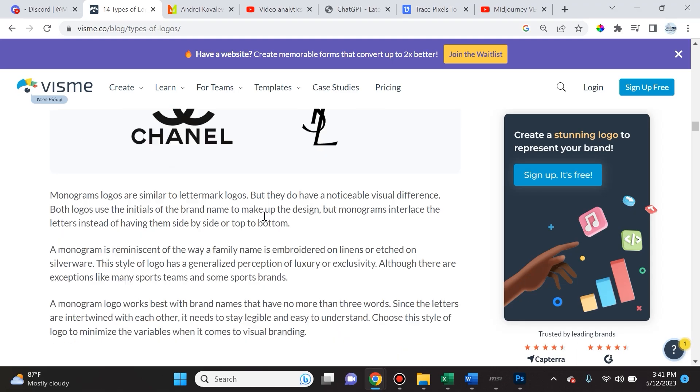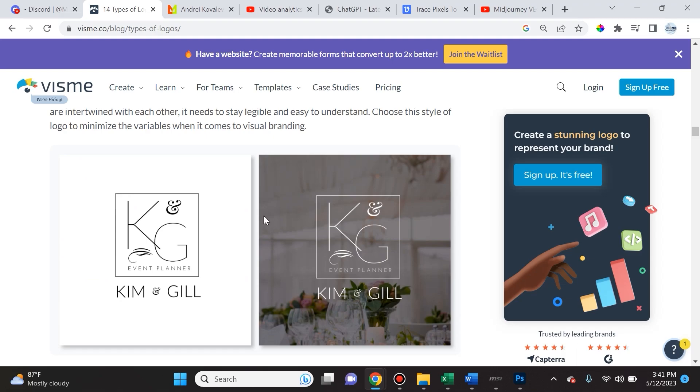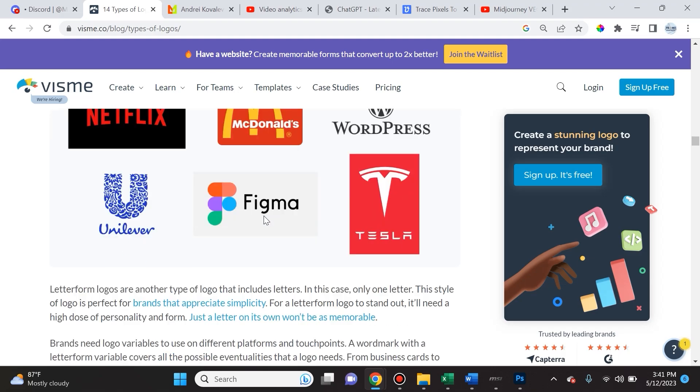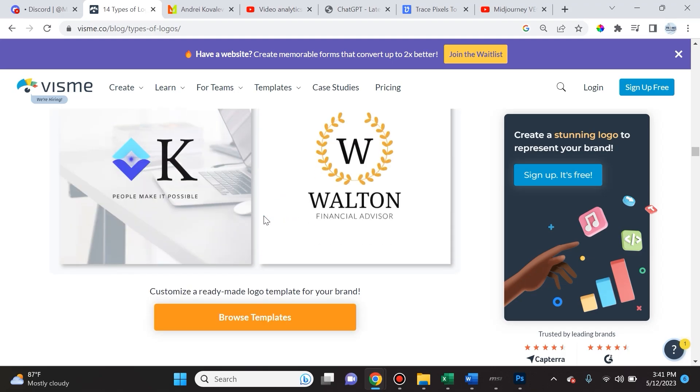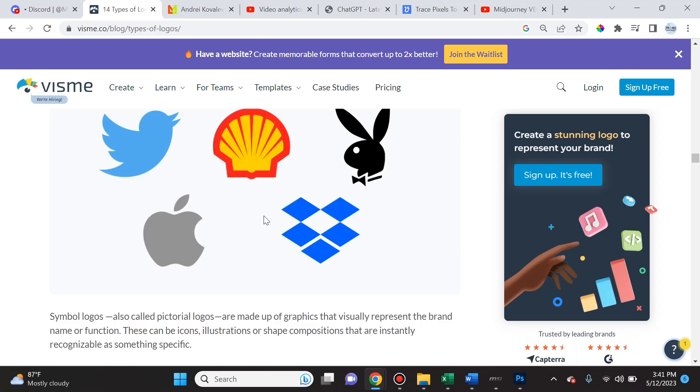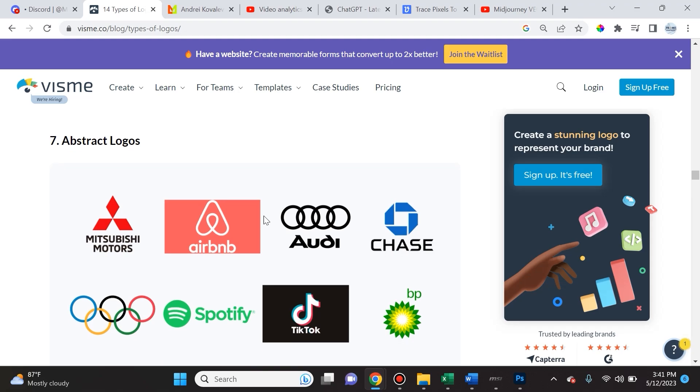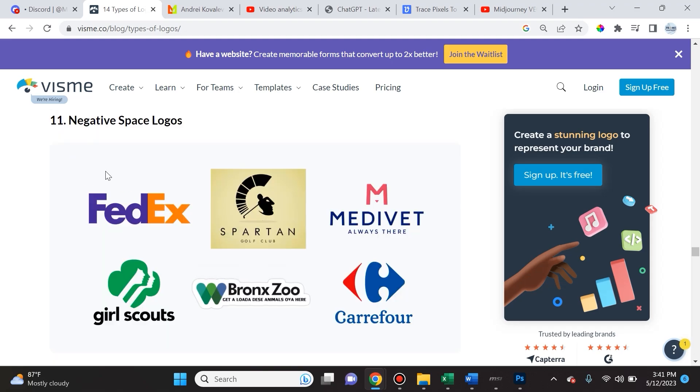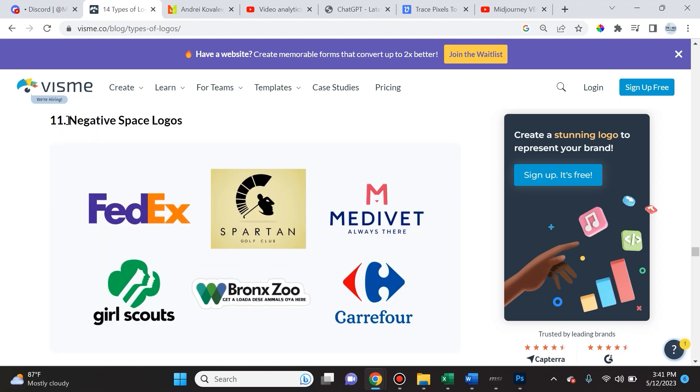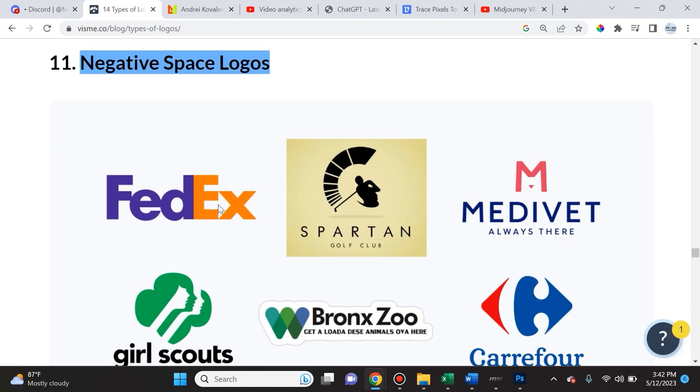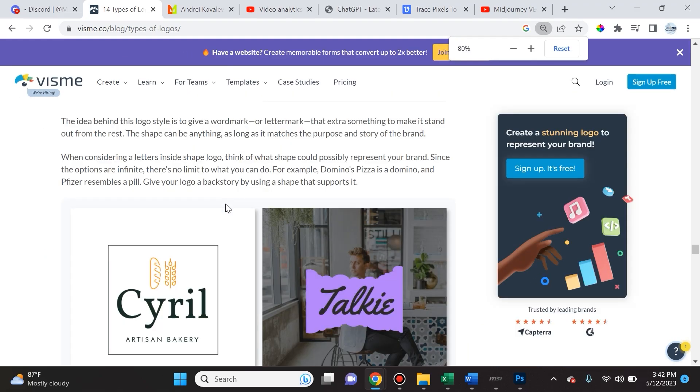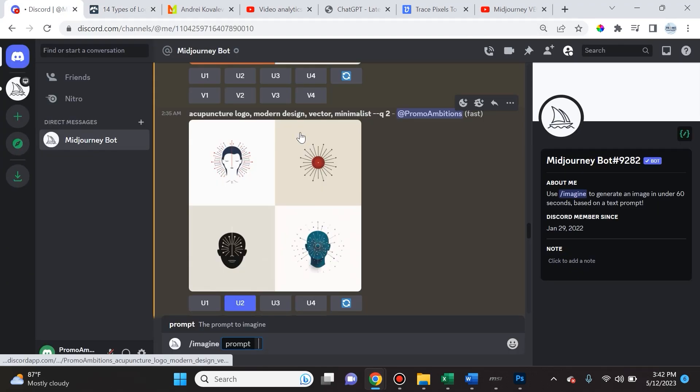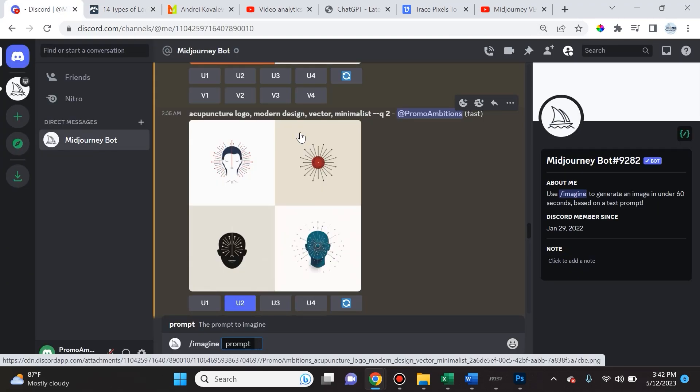As you can see here, there's a lot of different types of logos. Something really cool that I found here is there's negative space logos which basically use the space in between the visuals to portray a feel or a symbol of some sort. Take a look here - FedEx actually has an arrow pointing right in between the E and the X.